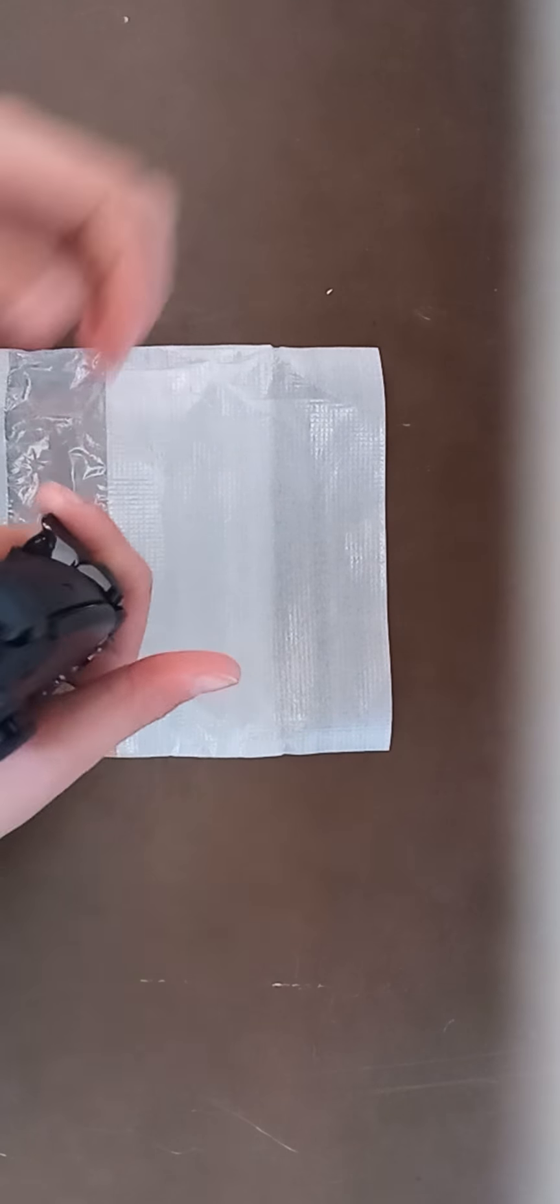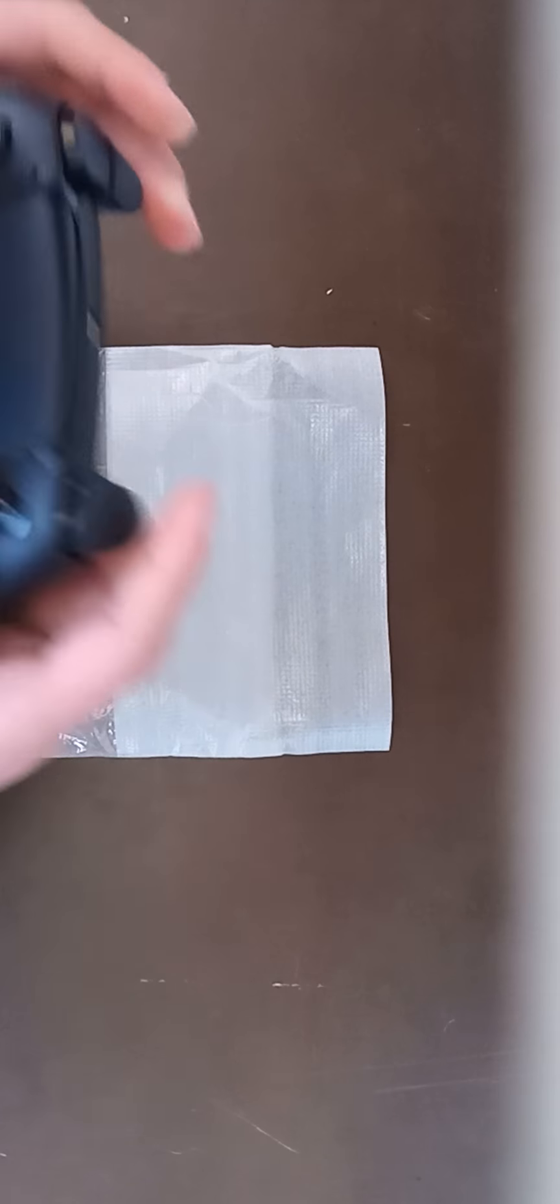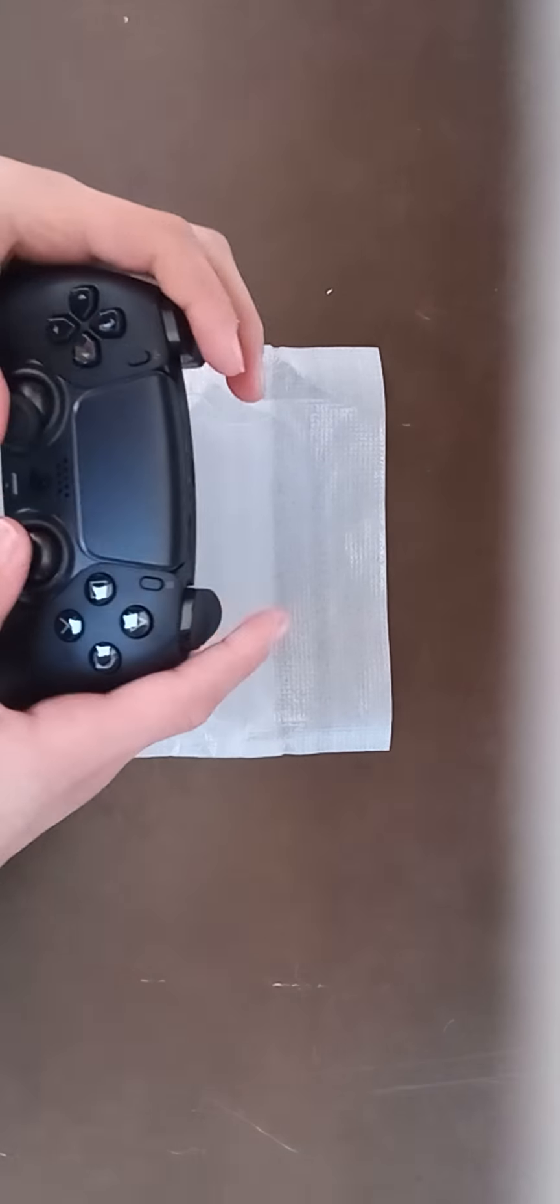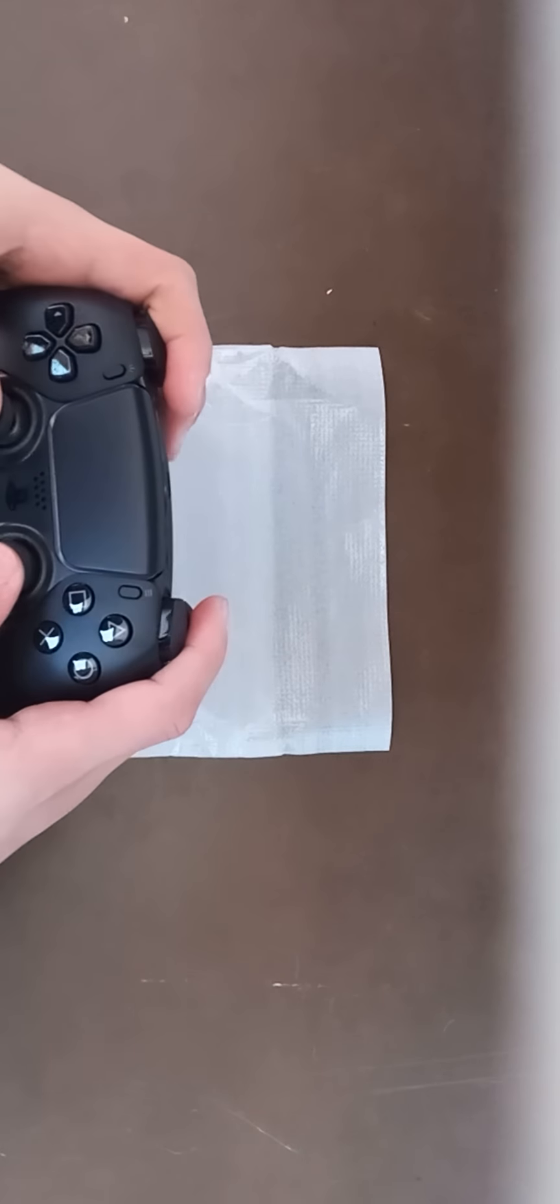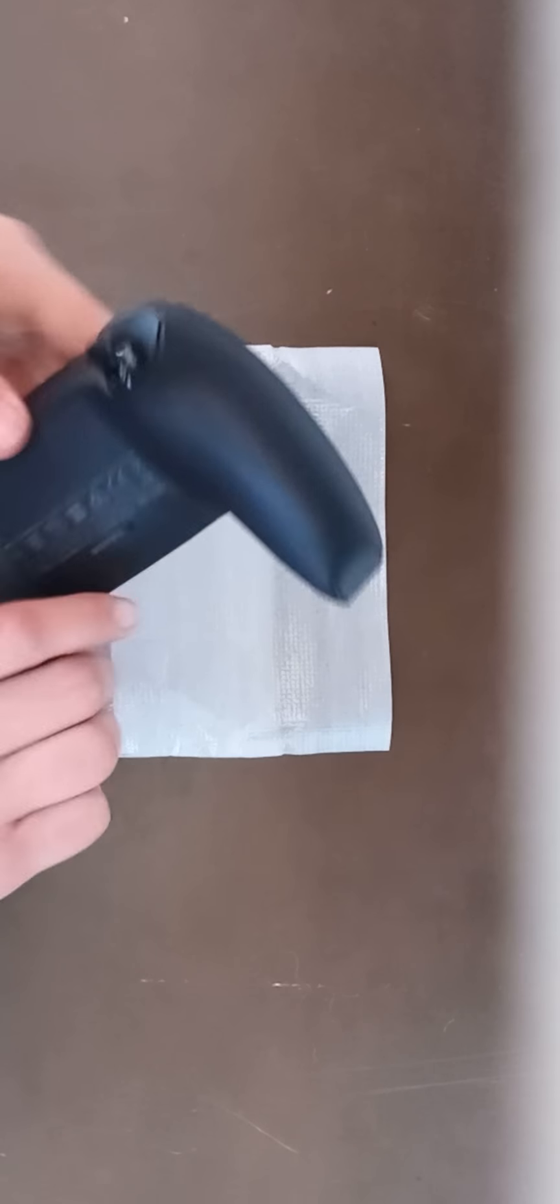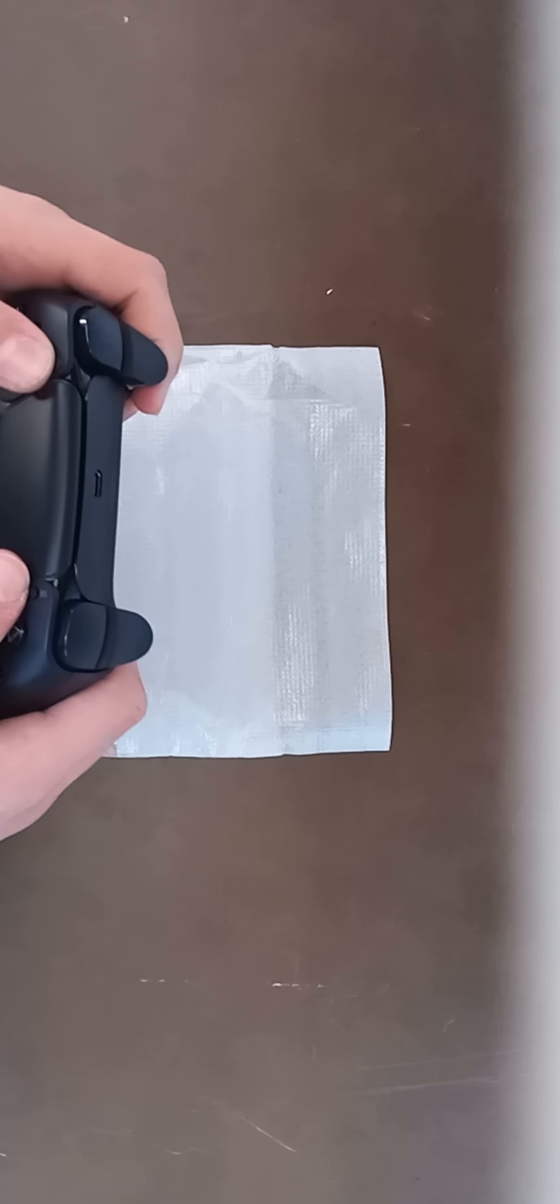Now the triggers and the bumpers. The touchpad is pretty great. The matte finish, yeah I like it a lot.